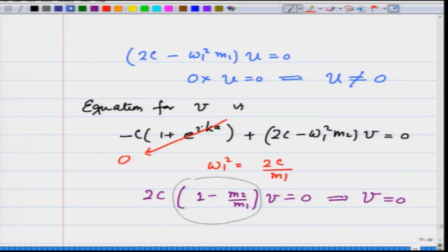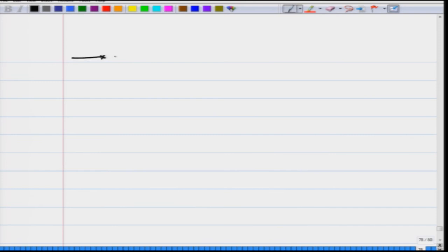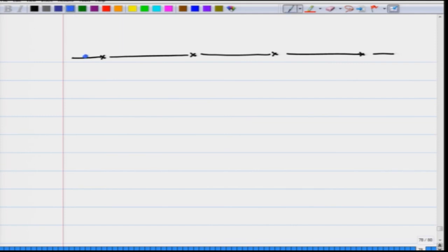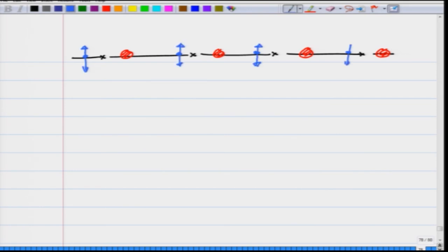So for ka = π in the optical mode, u is nonzero and v = 0. This means the lighter atom oscillates back and forth while the heavier atom remains stationary.